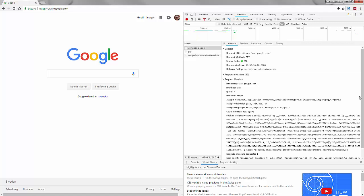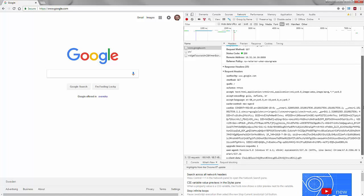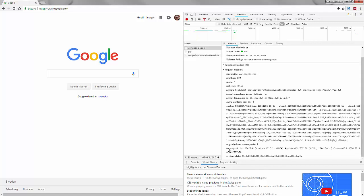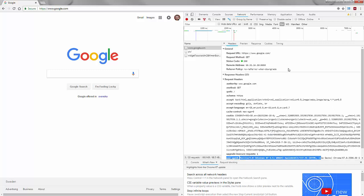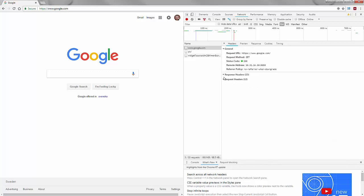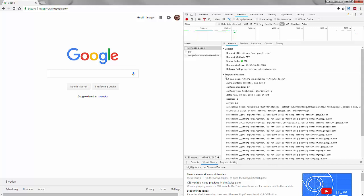So for example if we go down to the request headers here we can see that user agent string that I was talking about. But in this video we're not really interested in the request headers so much. It's the response headers. It's the information we're divulging from our web application and the directives that our web application server is giving that we're going to focus on. We're going to focus on these headers because they can affect the overall security of your web application. Some headers improve the security of your website.